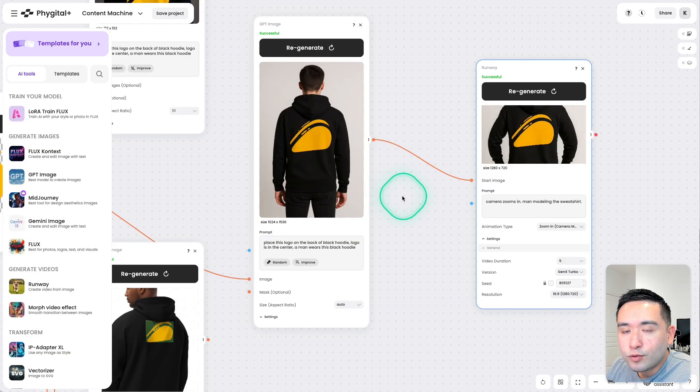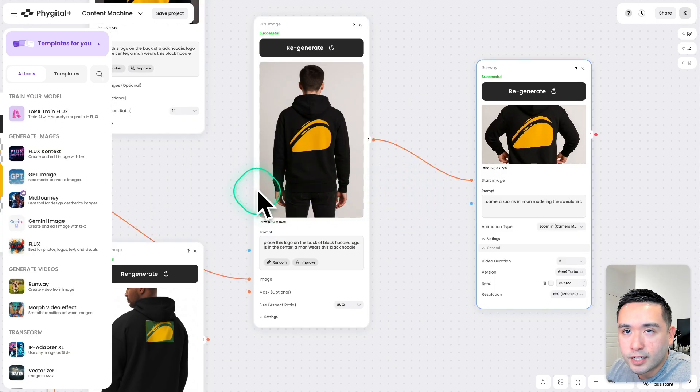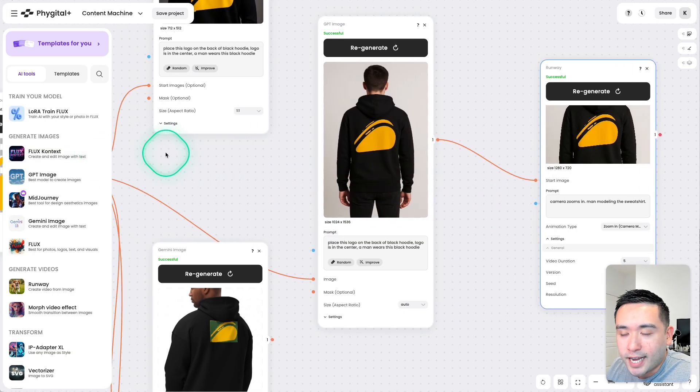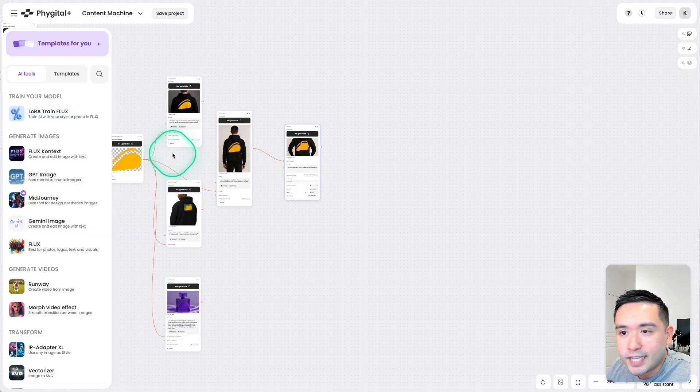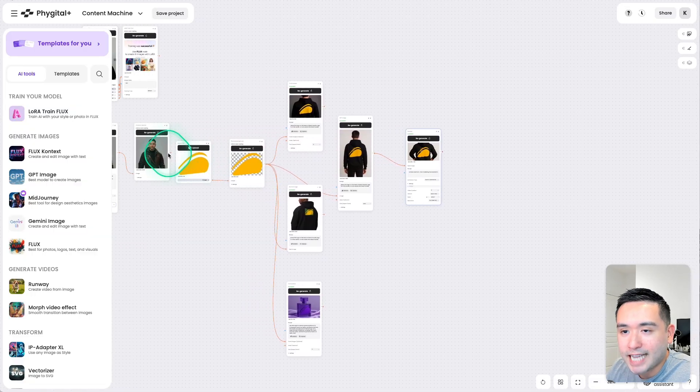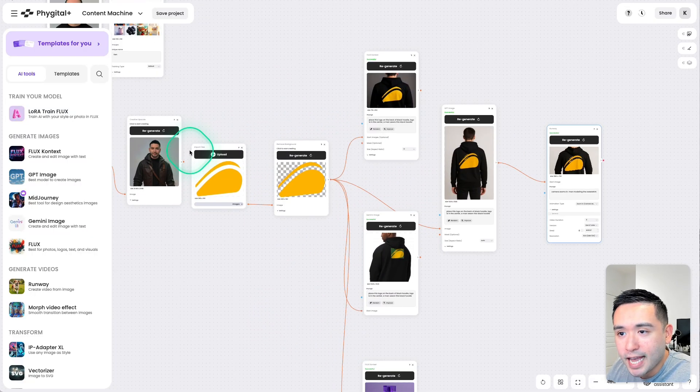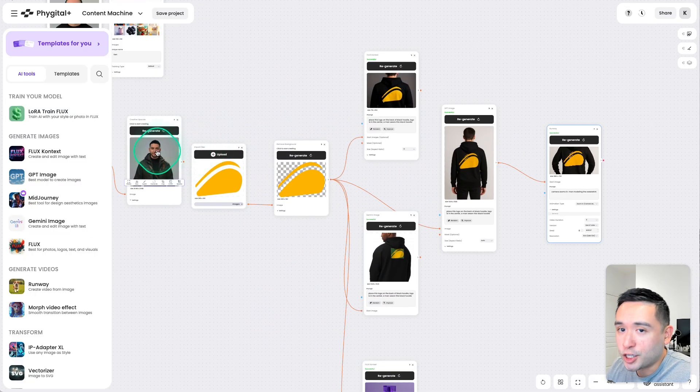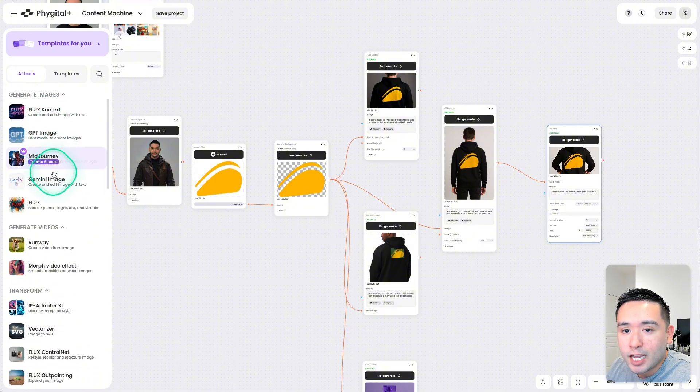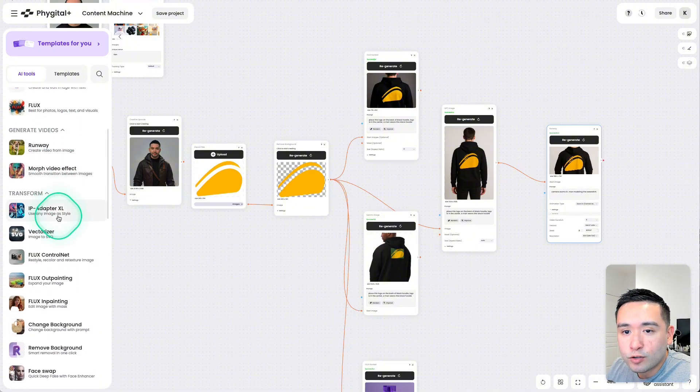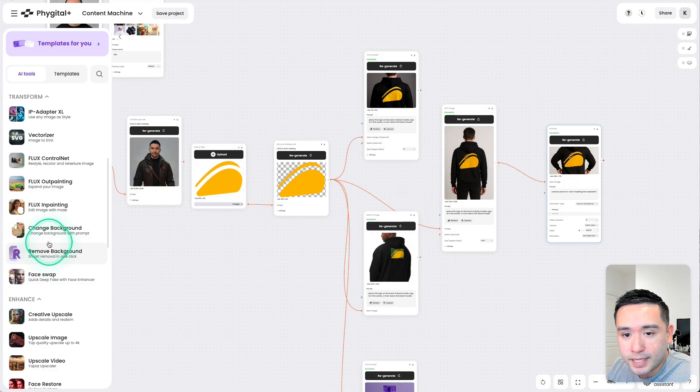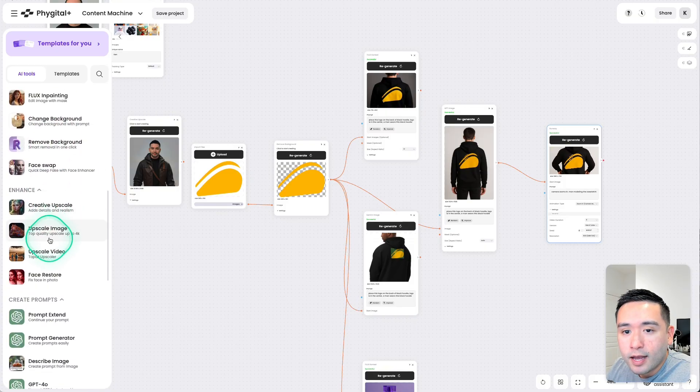So as you could see, you could do tons of things with Vigital. You could create an entire elaborate workflow to create the exact images and videos for your projects. Okay, so you could generate images, videos, you can transform images and elements as well.